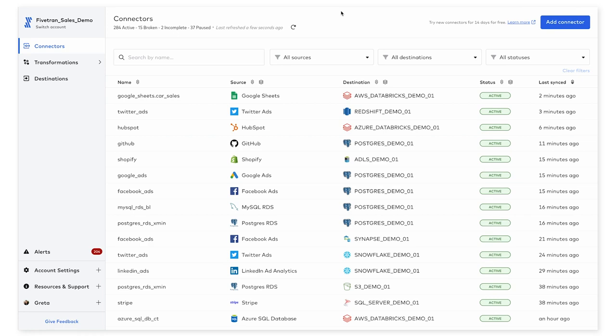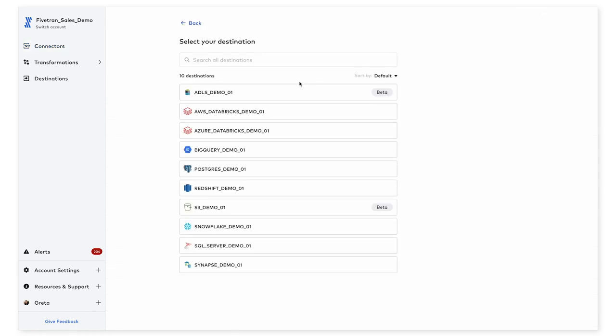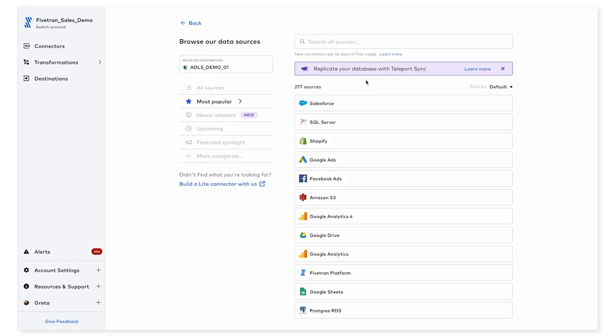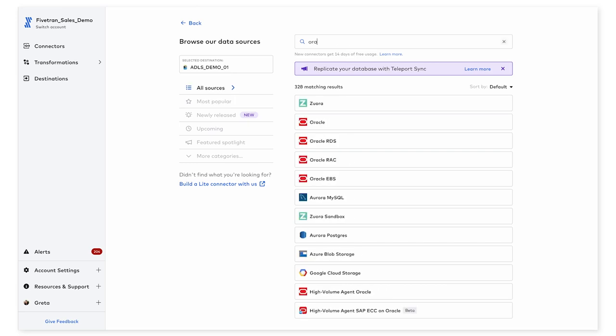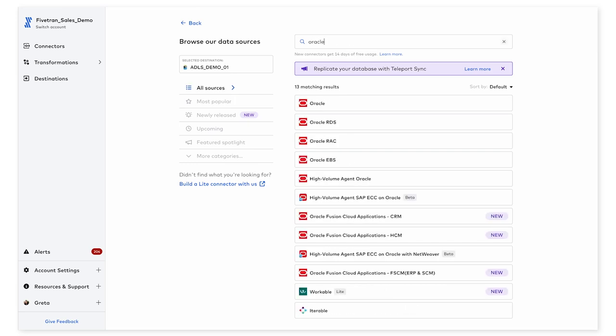We'll start on the homepage of the Fivetran UI here, where you'll see a list of all my existing connectors or data sources. In order to add a new one, I'm going to go to this add connector button at the top right, select a destination, which is where data from my Oracle database is going to be written, and search for Oracle within the list of Fivetran data sources.